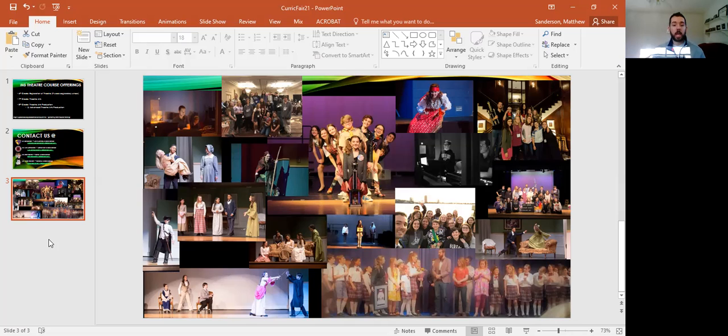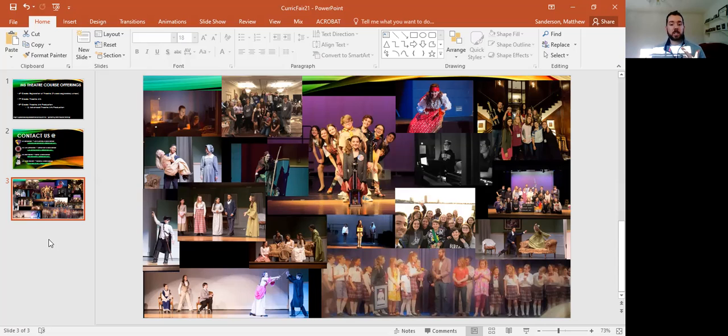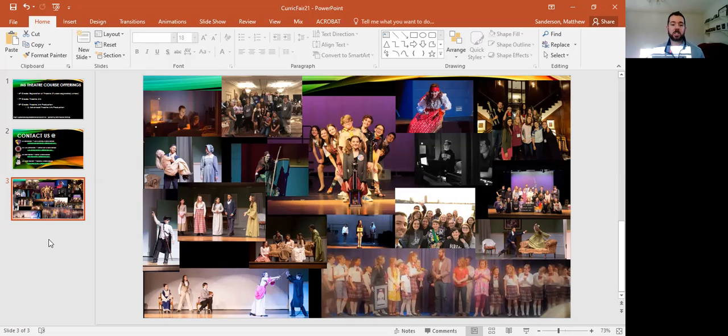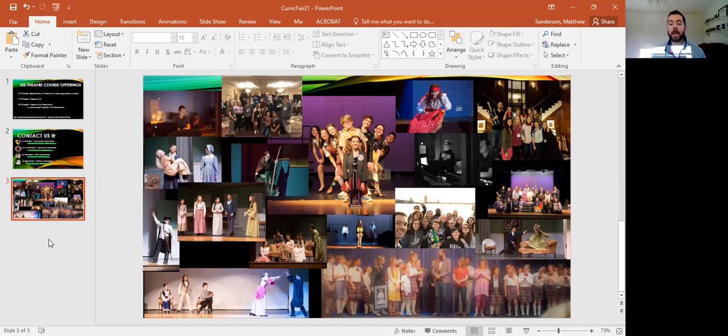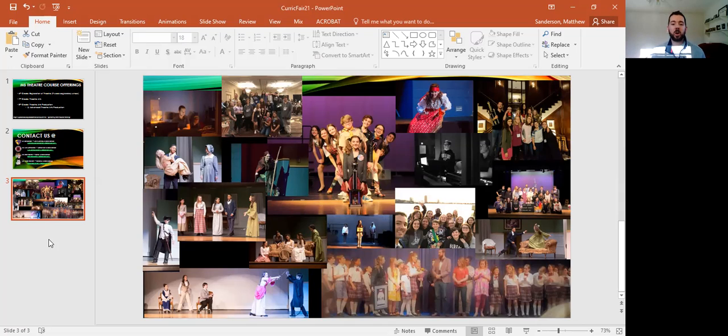We have student written plays, student directed plays. We need stage managers and stage crew, light and sound technicians. We need set building and painting and costume design. However you want to get involved, there's a place for you here at WJCC schools.